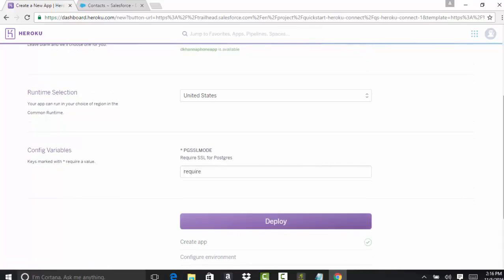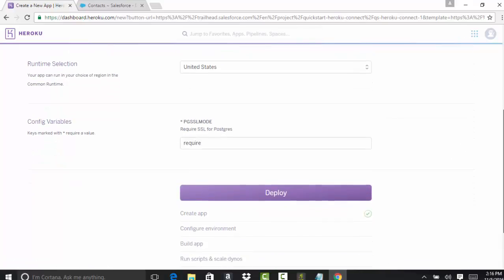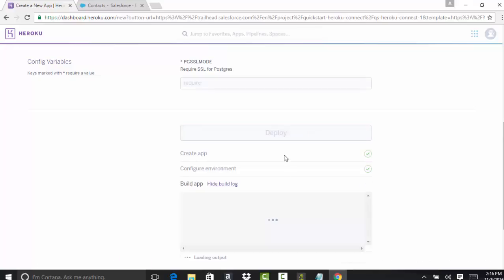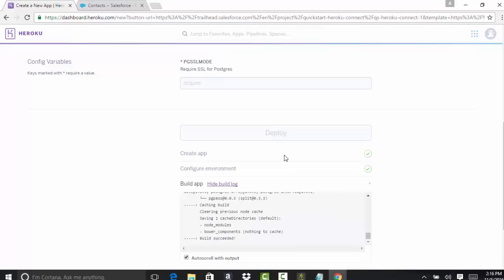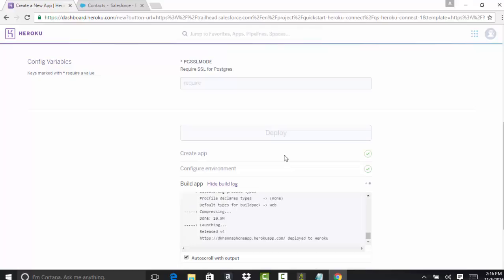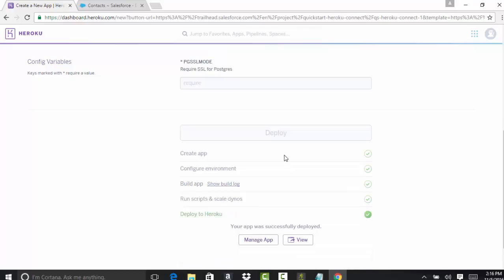Once you do the deploy, these are the steps it's going to take. It will create an application and set up the environment. You do not have to worry about these things. Heroku is going to take care. We already built an application. Now we are deploying that application on Heroku, and you're finally able to deploy.